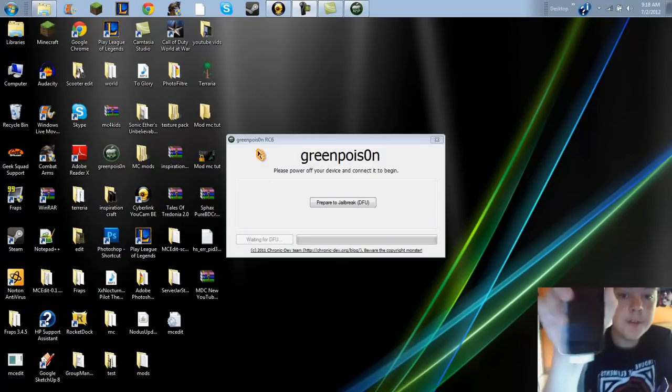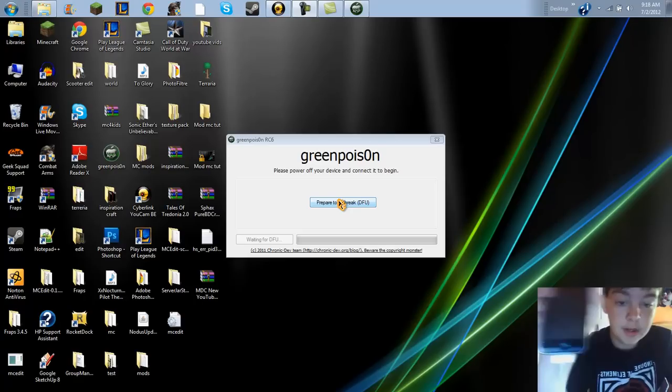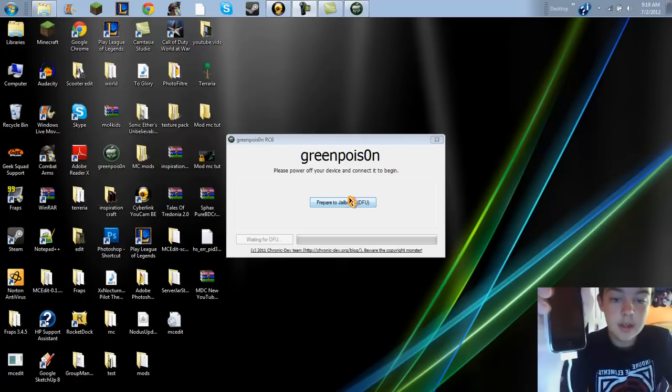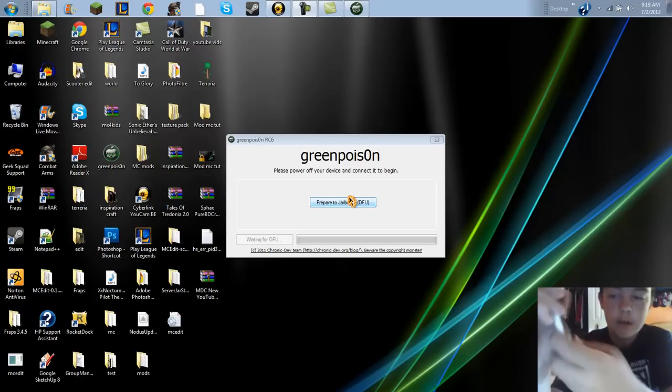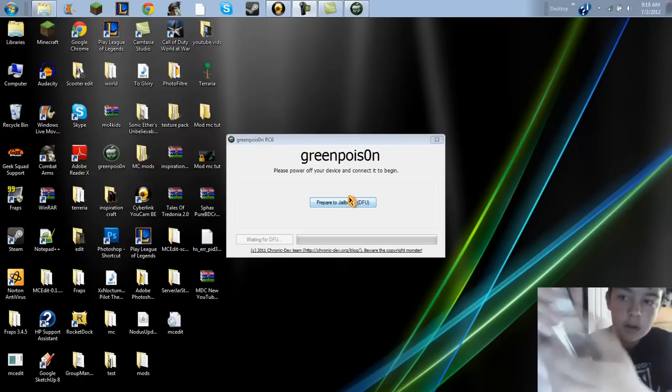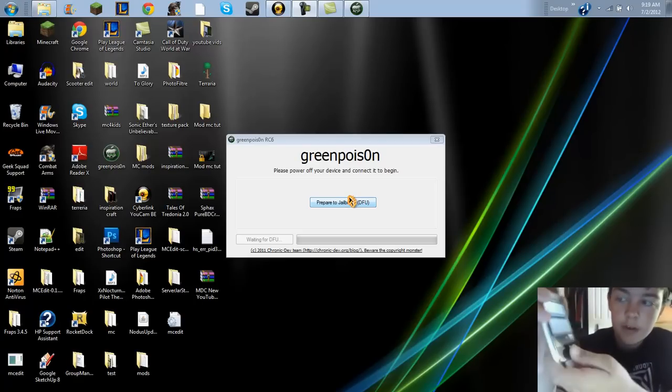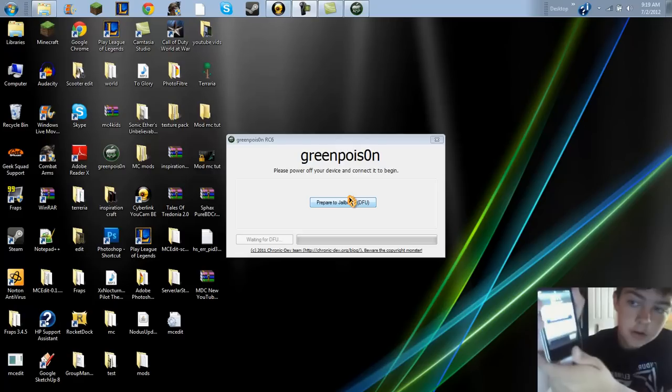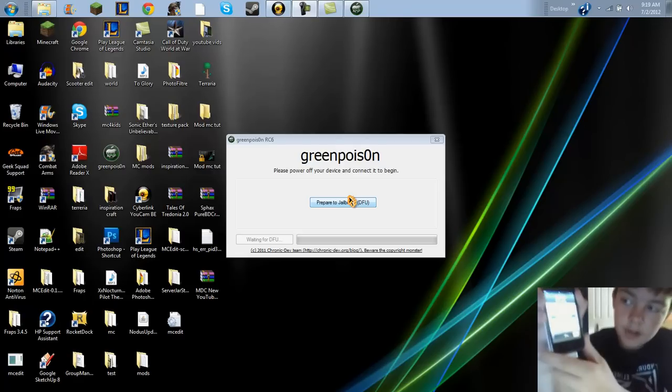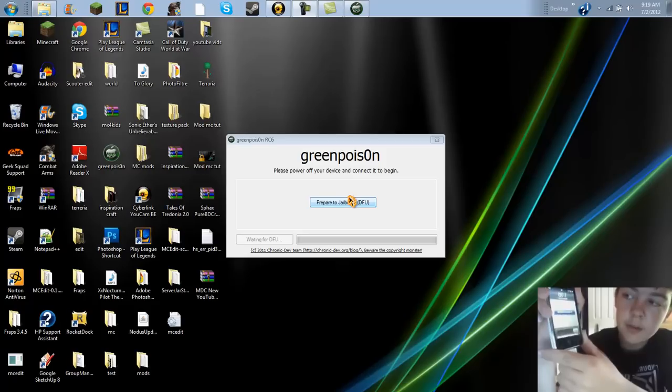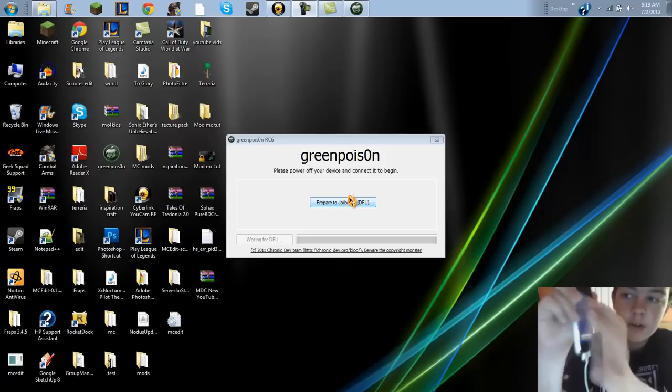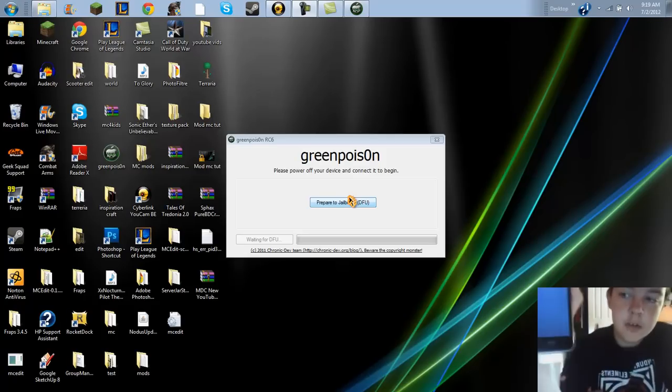I'll show you what actually happens right now. Hopefully you can see this. So I'll just turn it off, like it says to, please power off your device. So I'll just hold the sleep button down and slide for power off.